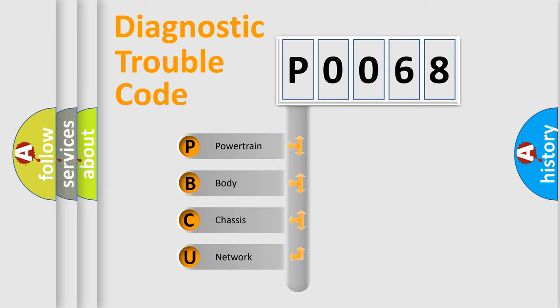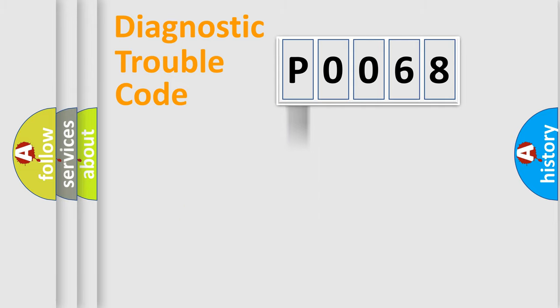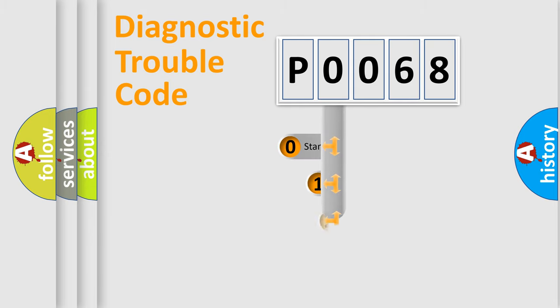We divide the electric system of automobile into four basic units: powertrain, body, chassis, and network. This distribution is defined in the first character code.